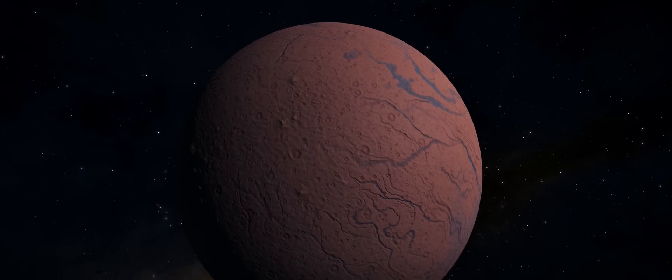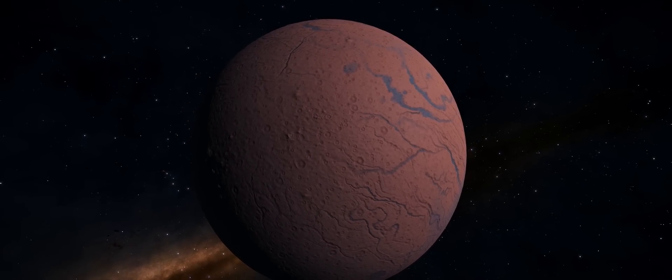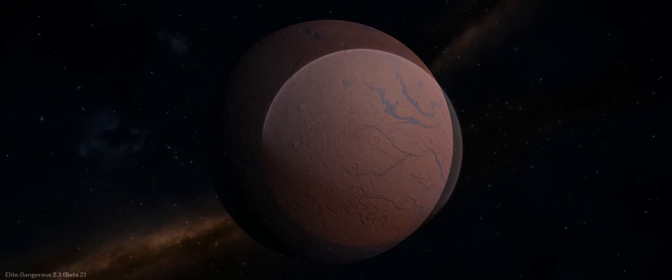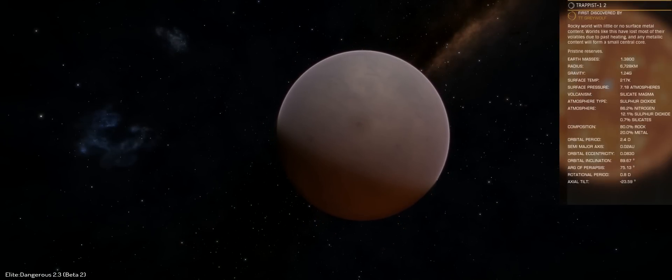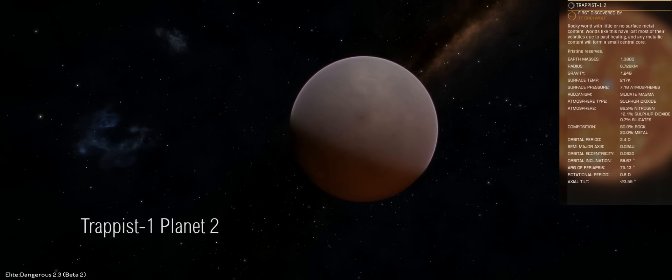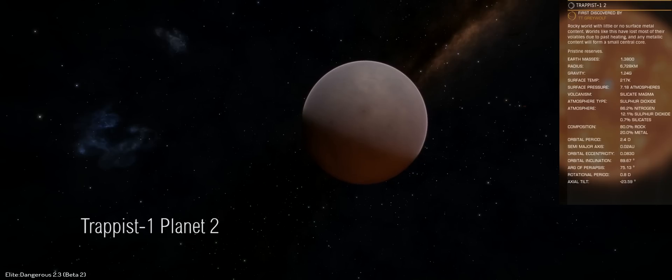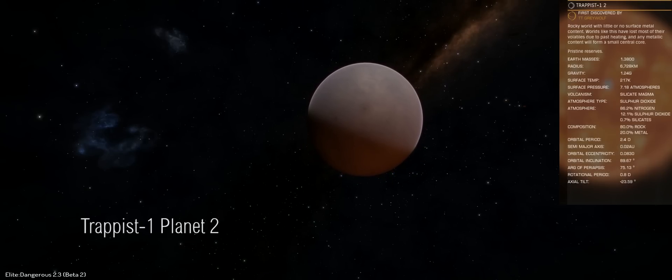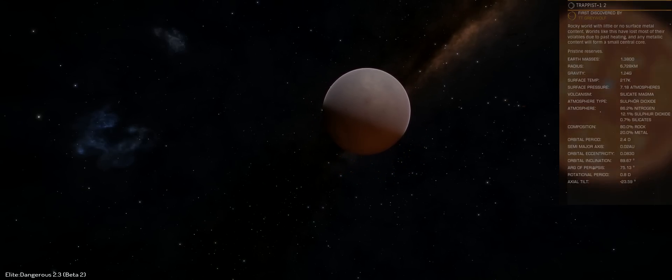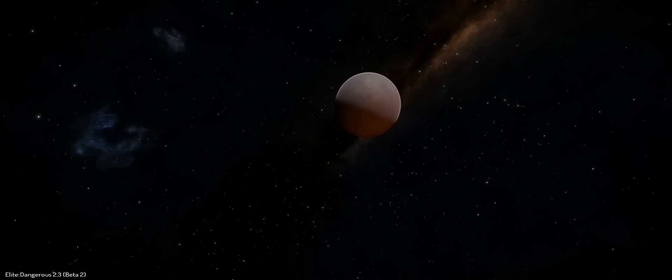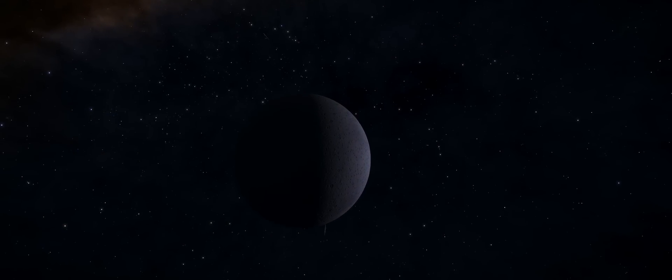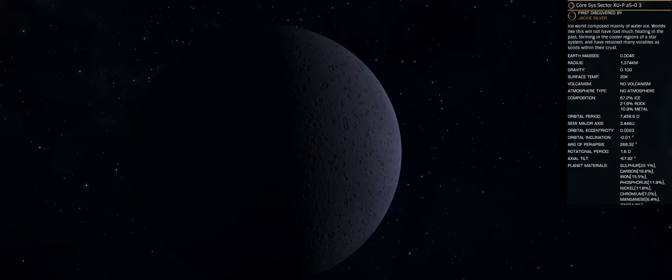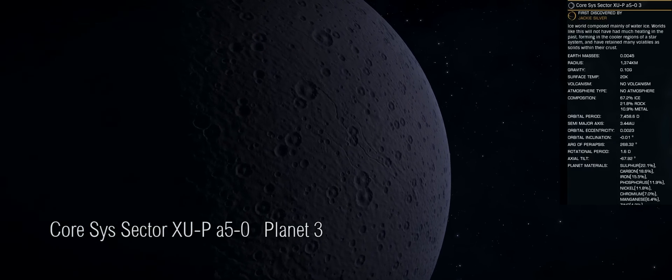This is Planet 2. Now as of the beta patch, Beta 2, for patch 2.3, Frontier have updated this particular system to reflect the new discoveries and renamed it to Trappist-1. So I've headed out there and took a bit of footage and we can now make a bit of before and after comparisons between the original procedurally generated system and the one discovered by Trappist.